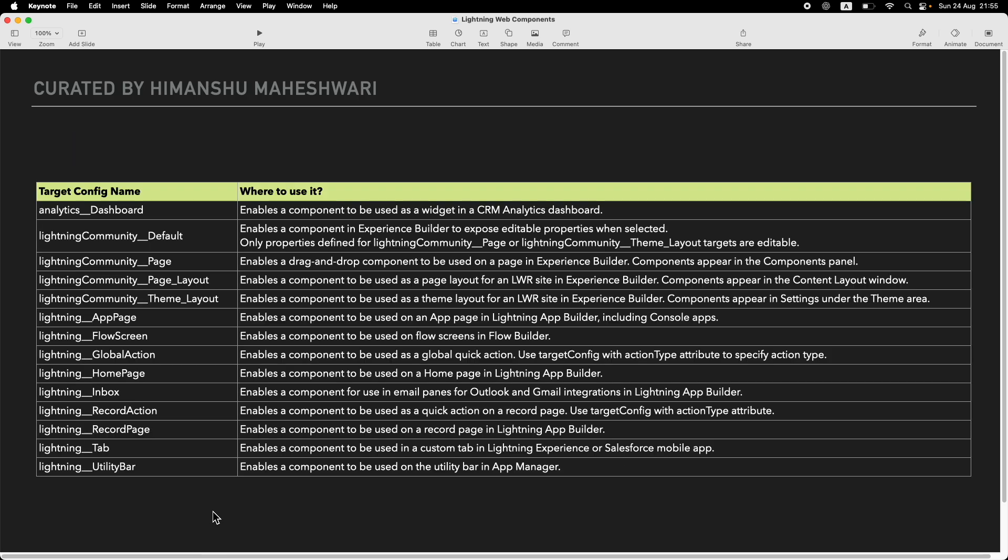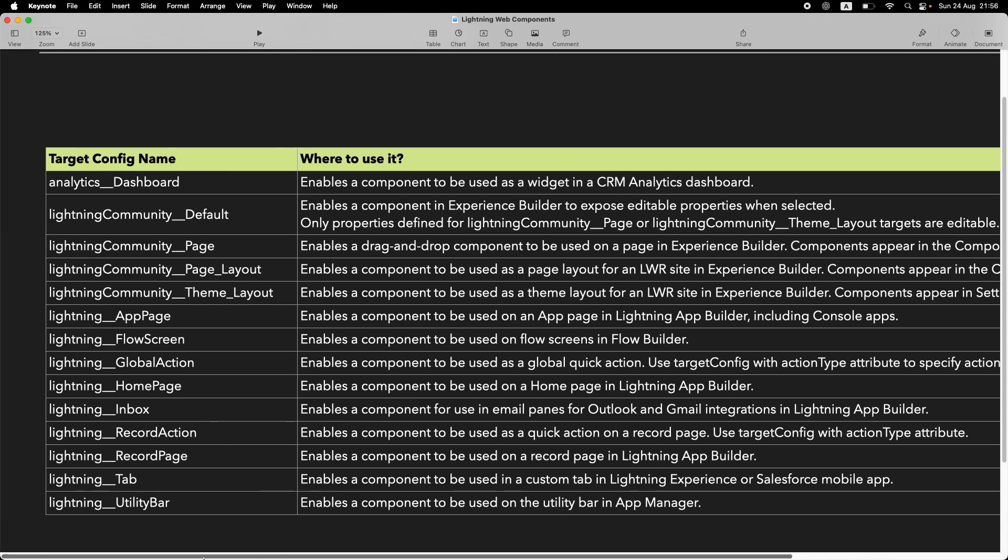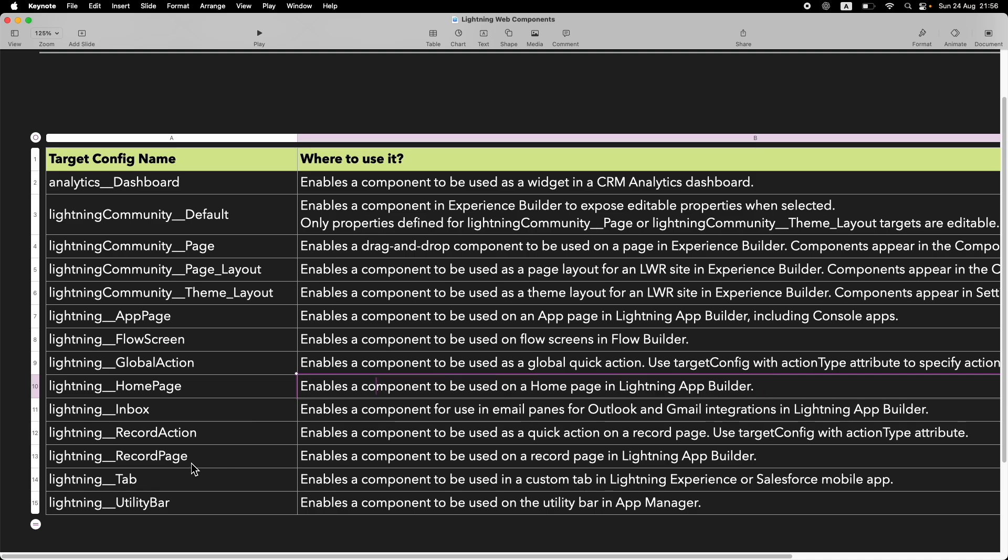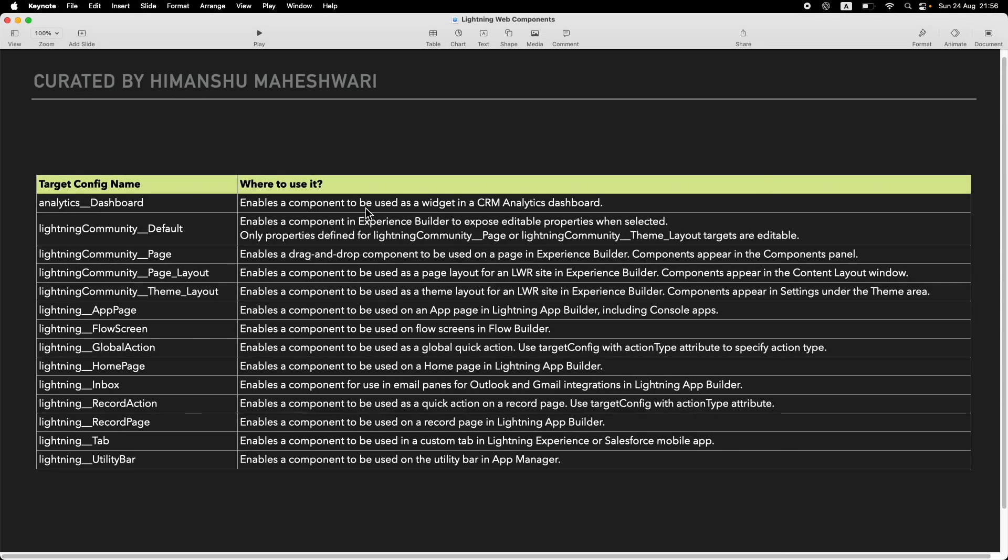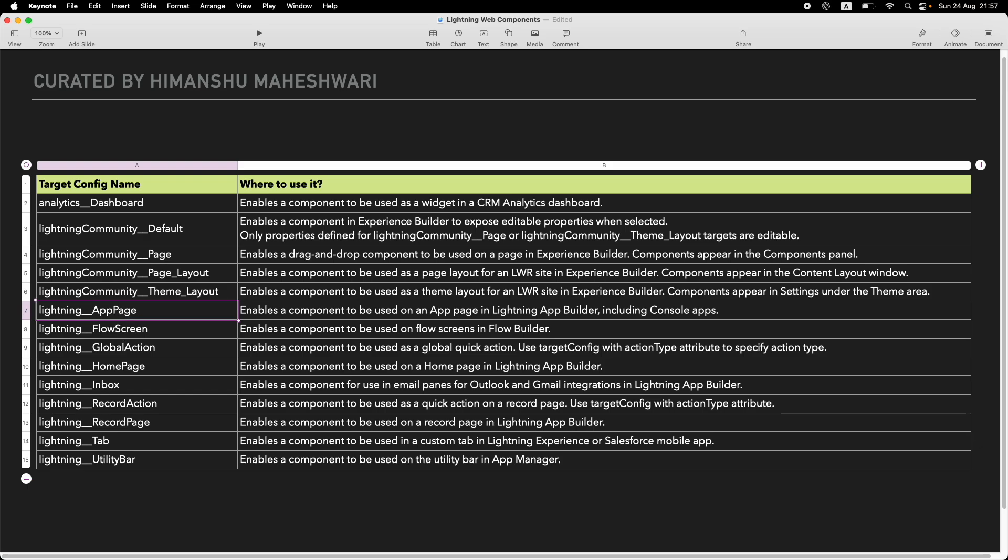Let me increase the zoom to 125% so you can see this better. We already know the home page - it enables the component to be used on a home page in Lightning App Builder. Same with record pages. I'll zoom out to 200% so you can take a screenshot. Save it somewhere locally and take a read through it. I have the app page, the flow screen - that means I can put it in a screen flow. I can drop it in an app page, a home page, configure a global action with LWC, a quick action with LWC, drop it on an account, case, or task record page, drop it into an inbox section for Outlook